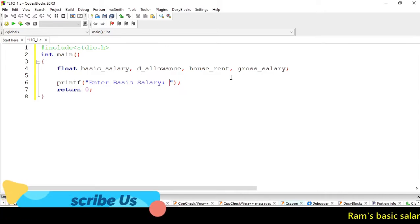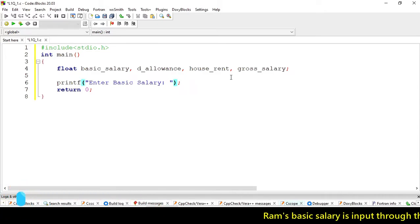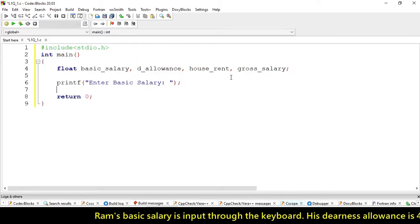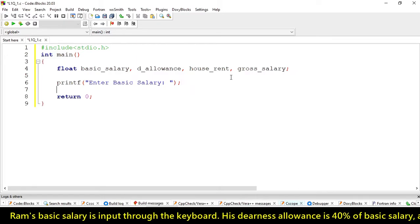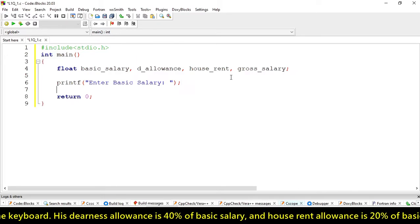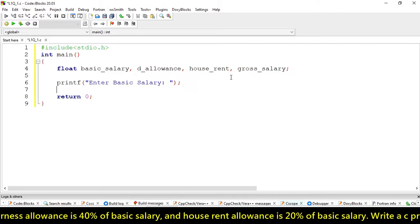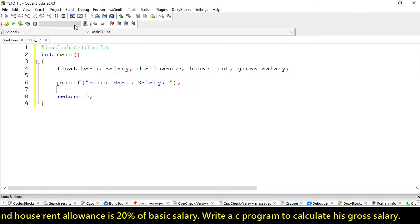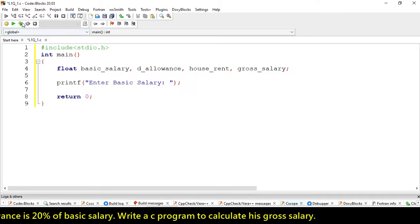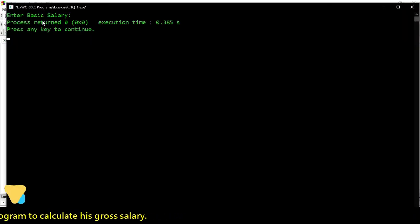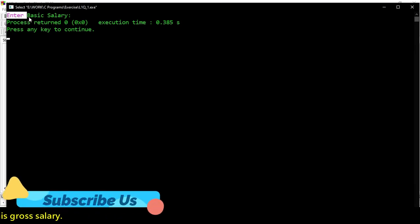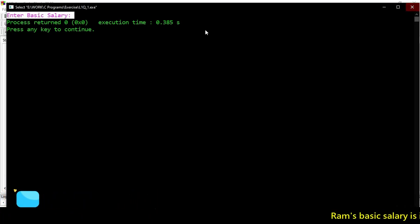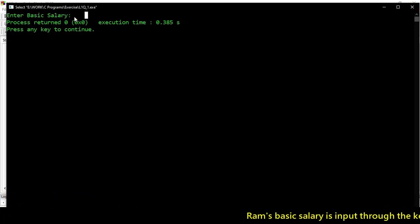It will return the string Enter basic salary over the screen. Let's execute it. Yes, Enter basic salary. Here we're not receiving any input from user because we didn't use scanf.